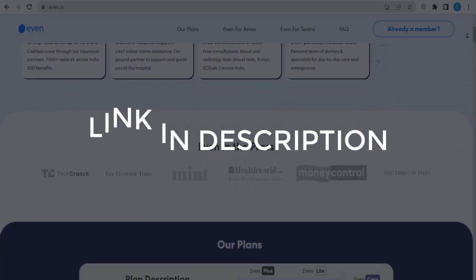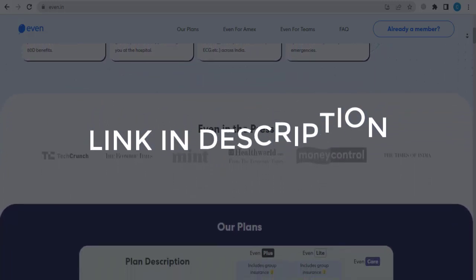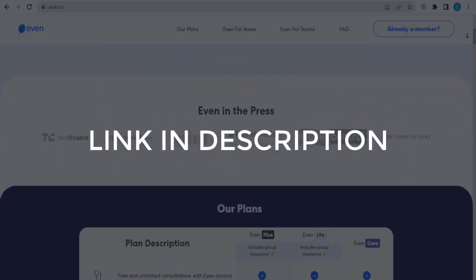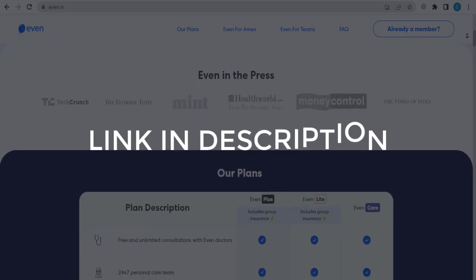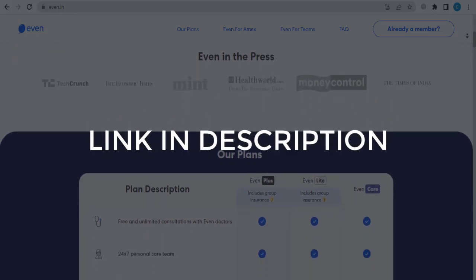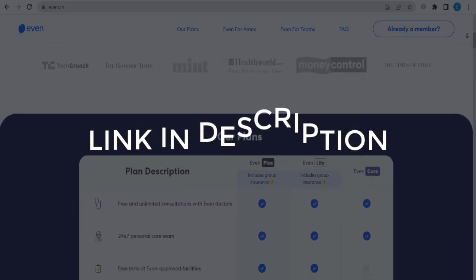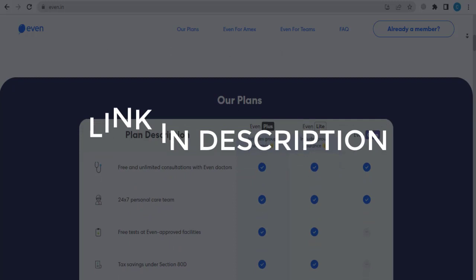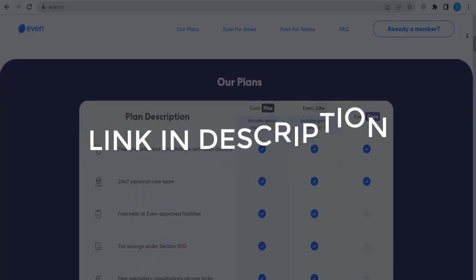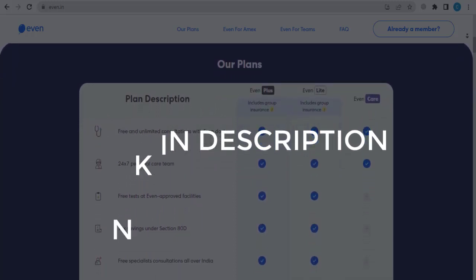We update these coupons and discount codes every time we get a new one from even.in. So if you cannot find what you are looking for, you can check back after a few days.